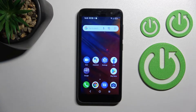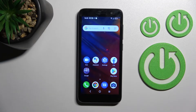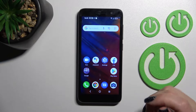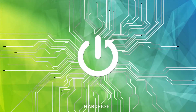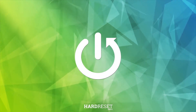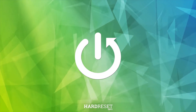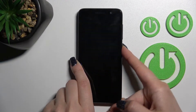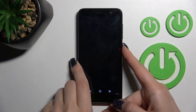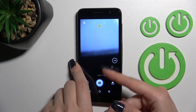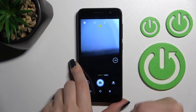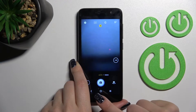Welcome. Today in front of me I have the Alcatel One 2022, and I'll show you how to disable quick launch on this device. By double pressing the power key, we can see that the camera application's quick launch to camera app is activated.